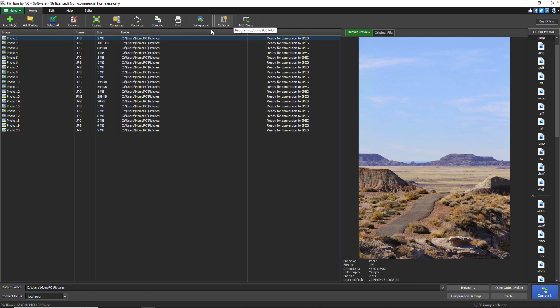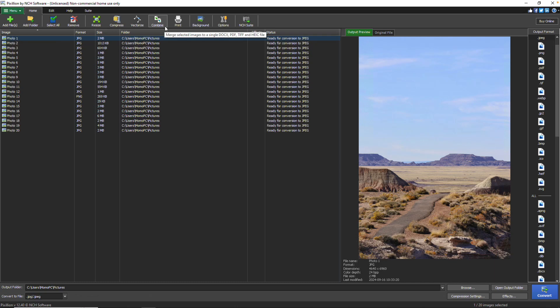You can also resize your image before converting using the Resize button. Merge selected images into a single DOCX, PDF, TIFF, or HEIC file using the Combine button, and print your selected images with the Print button.